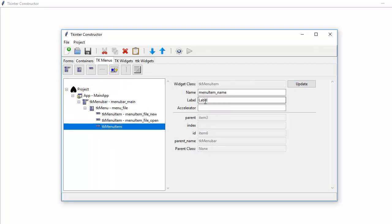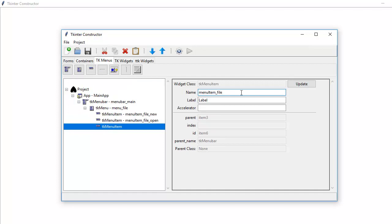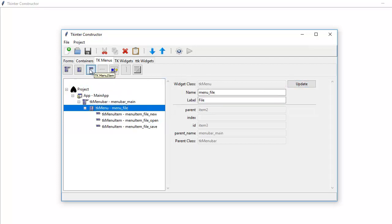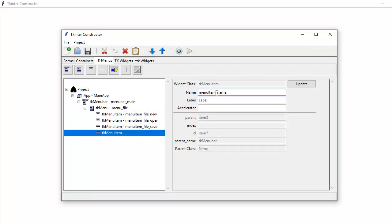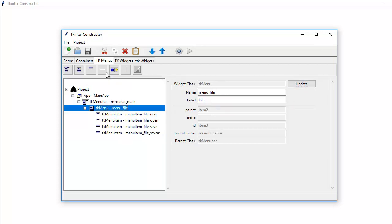Add another menu item and we call that file save, Control+S. Update that. Add another menu item — file save as, with three dots, Control+Shift+S. Update that. Then I'll add a separator, and then file exit.